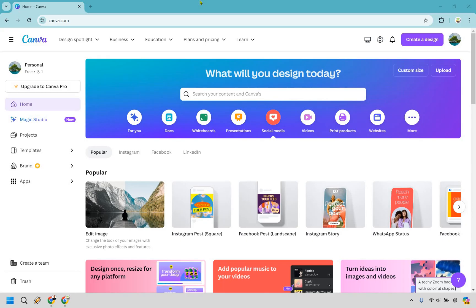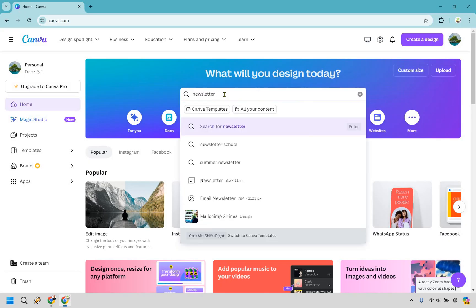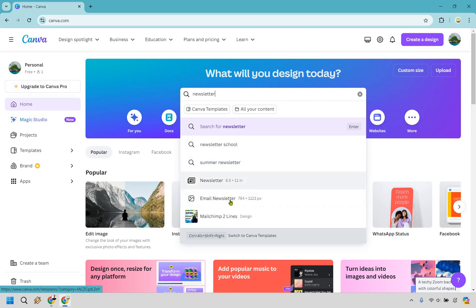Let's begin. This wouldn't be a Canva newsletter tutorial without utilizing templates. That's exactly what we're going to do first and foremost. In the search bar we just want to type in newsletter. You're going to notice a few things are going to come up, whether it's newsletter for school, summer newsletter, the actual newsletter, and email newsletter. For this I'm just going to go for the standard newsletter, so we can hit enter or just click on this right here.